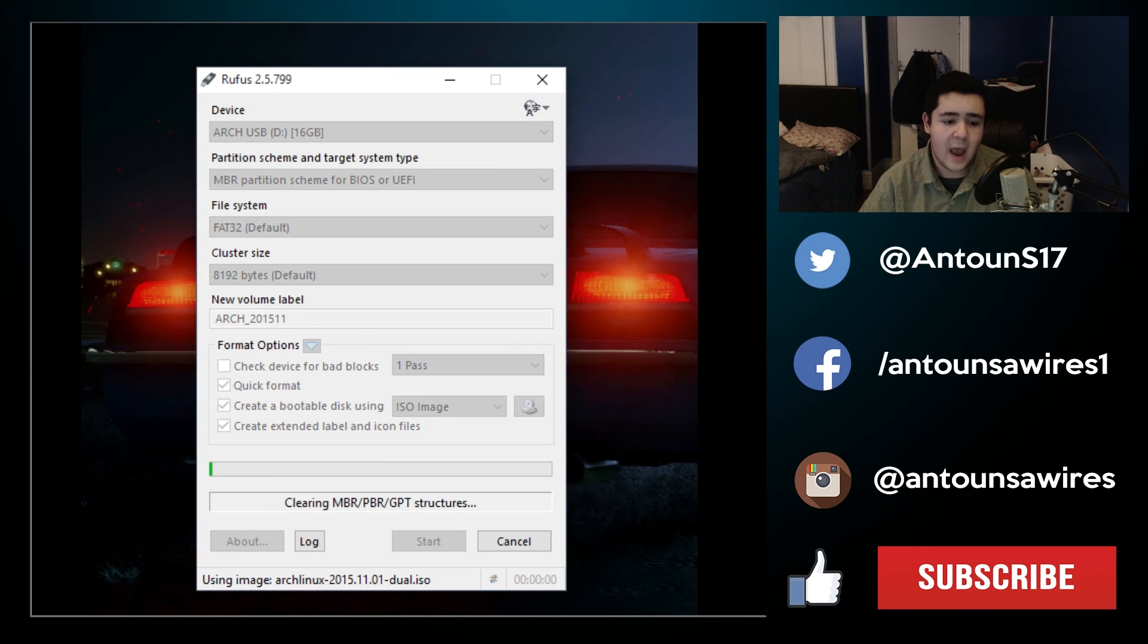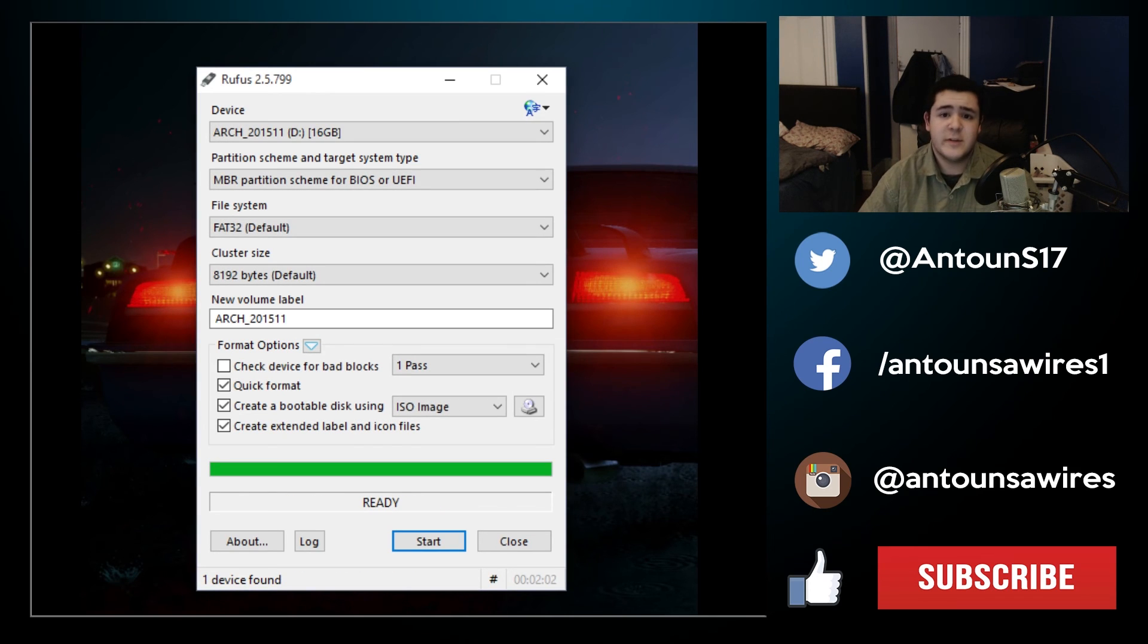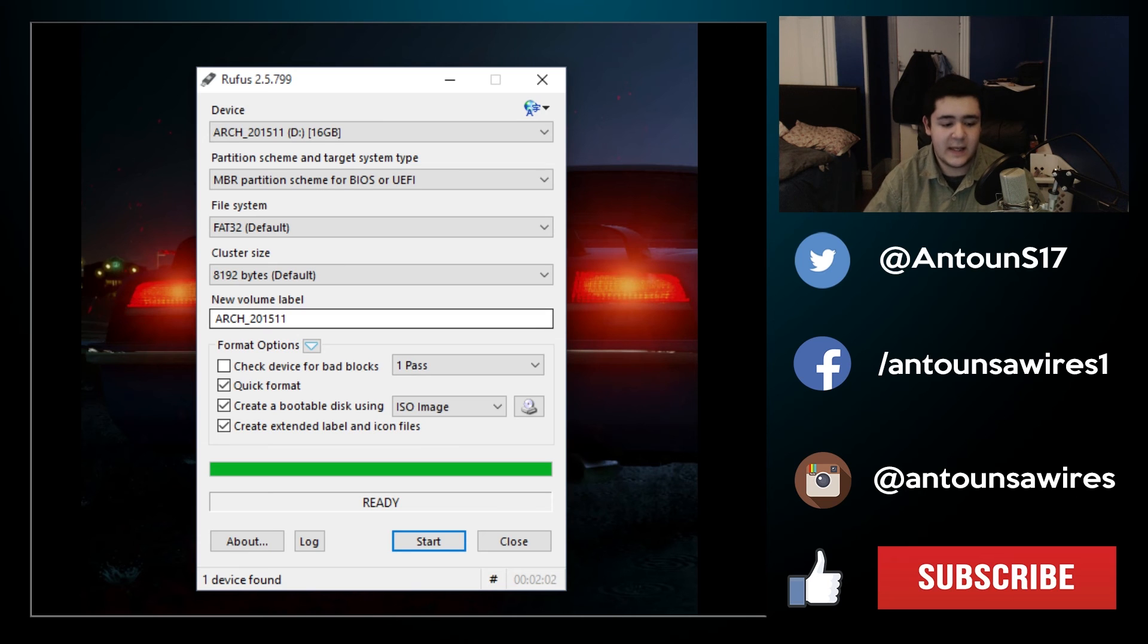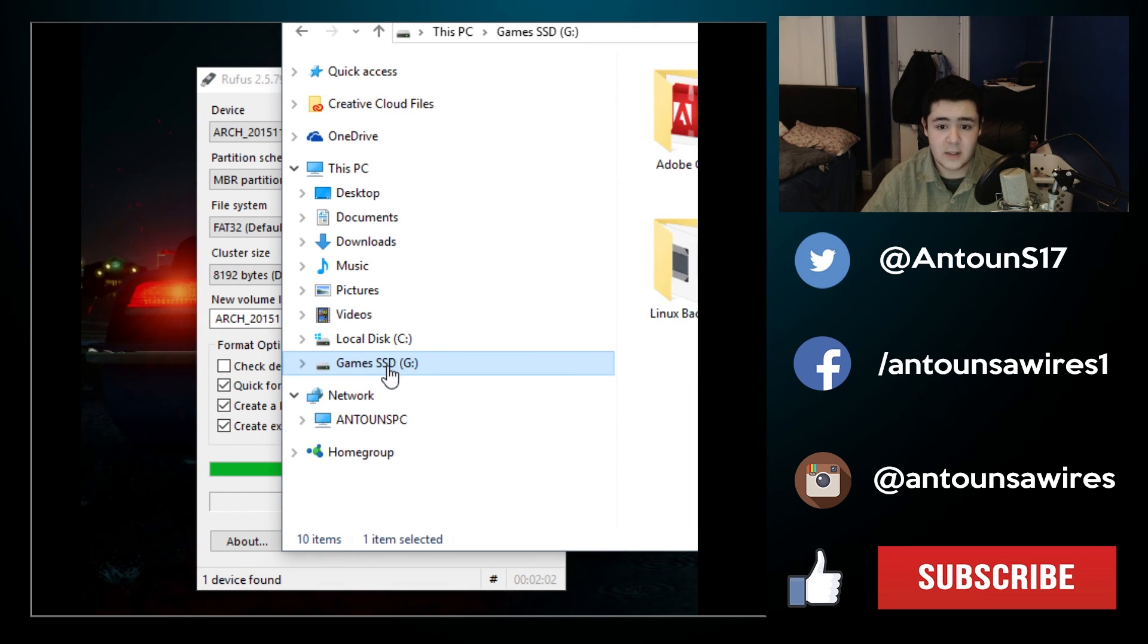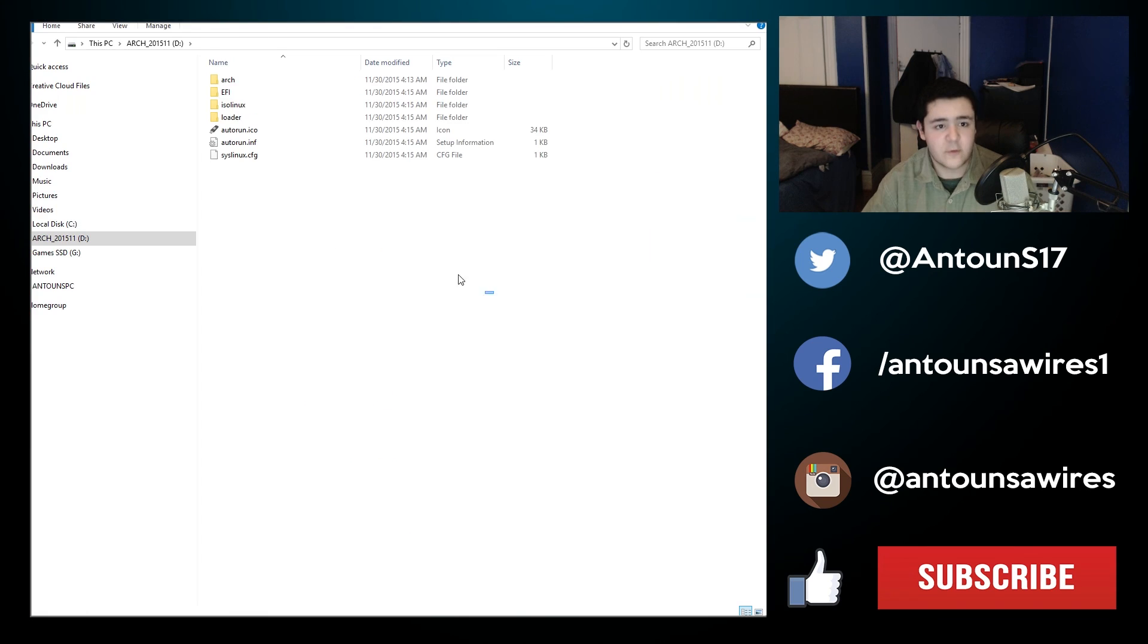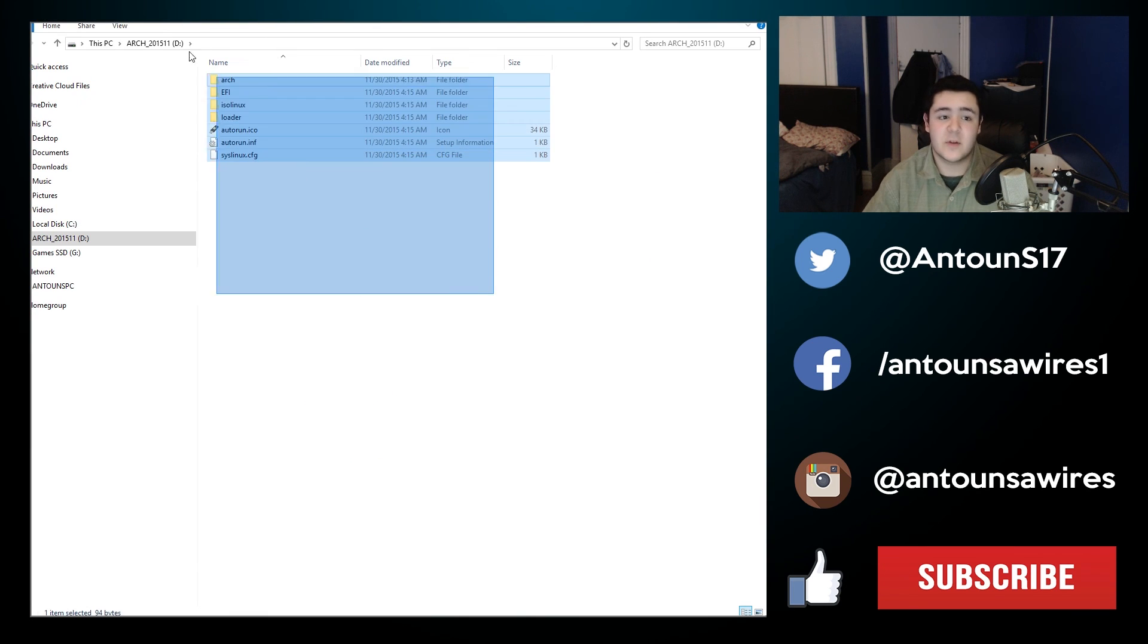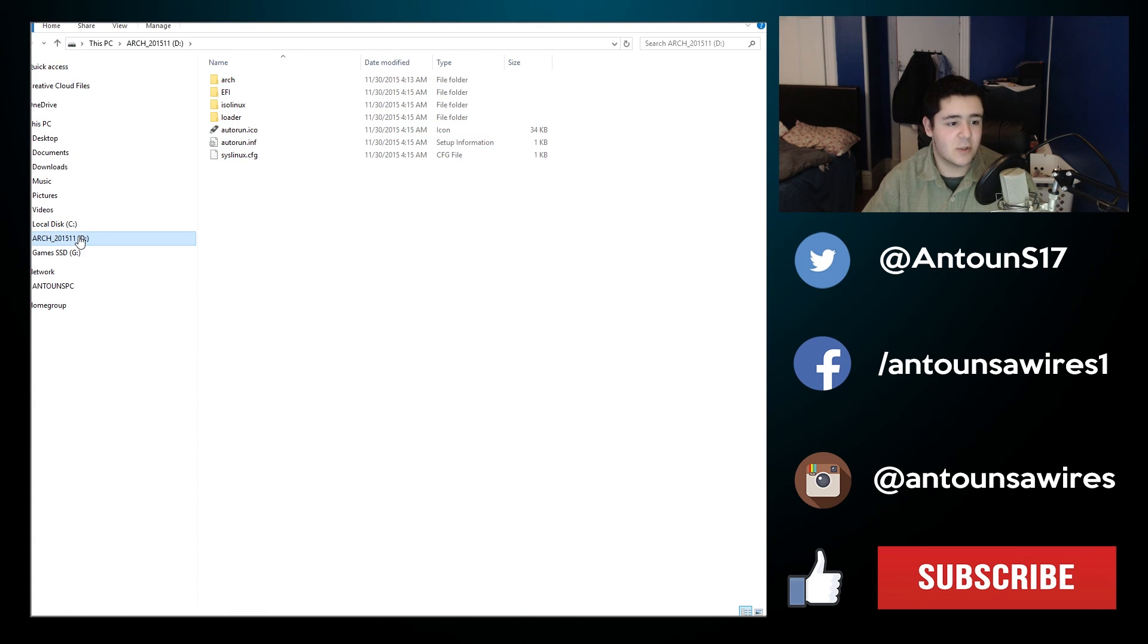So that just about took 2 minutes and now the USB is properly formatted to boot Arch Linux. For me inside that USB it looks like this. So after this we all should be good to go to boot the USB stick.